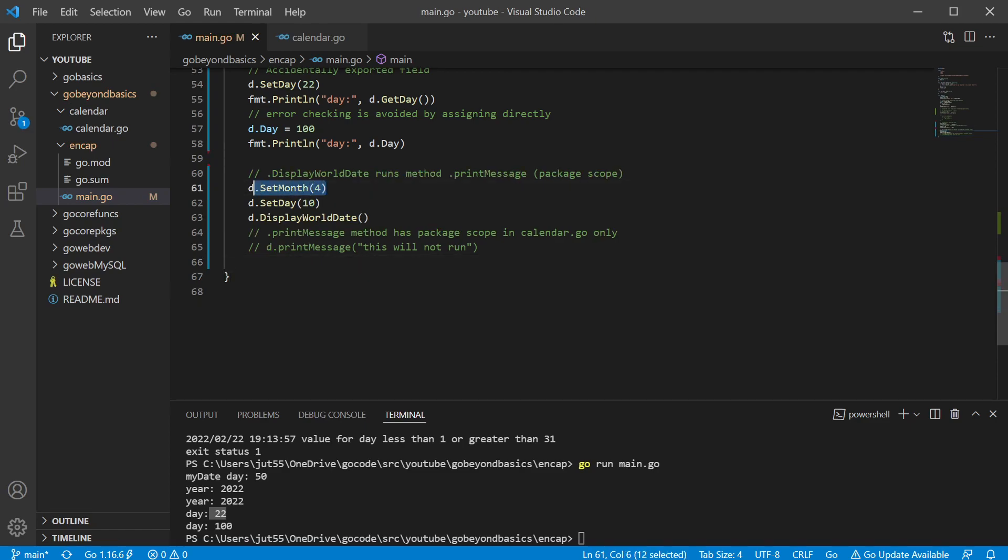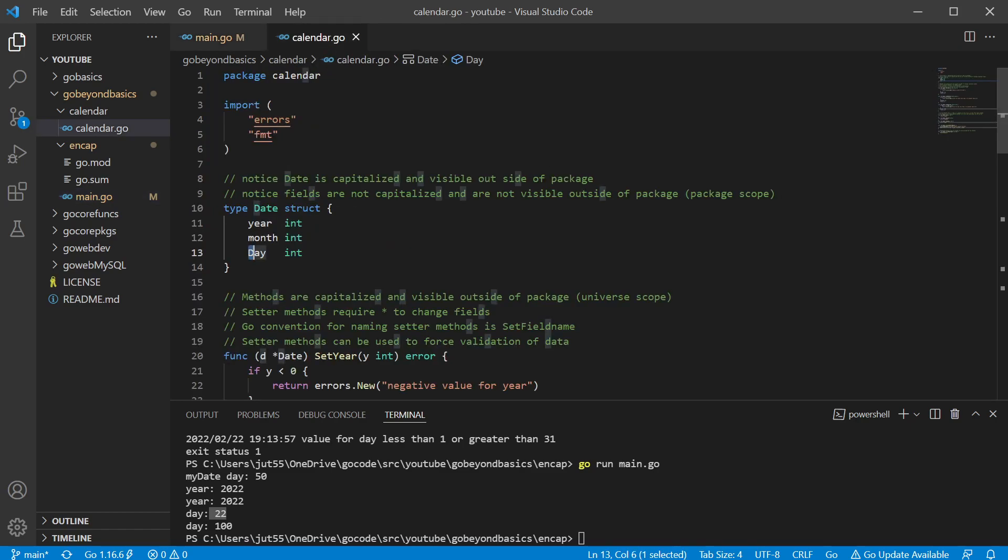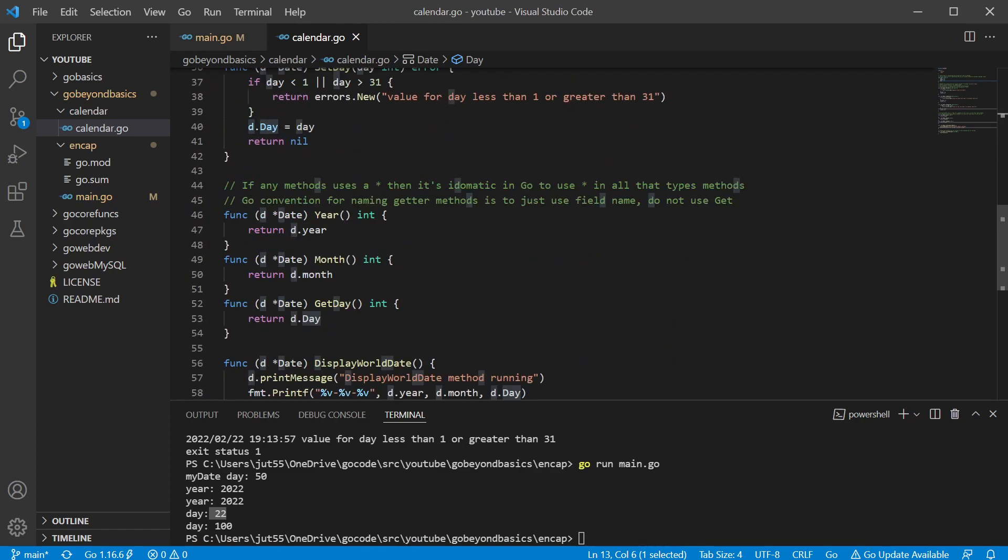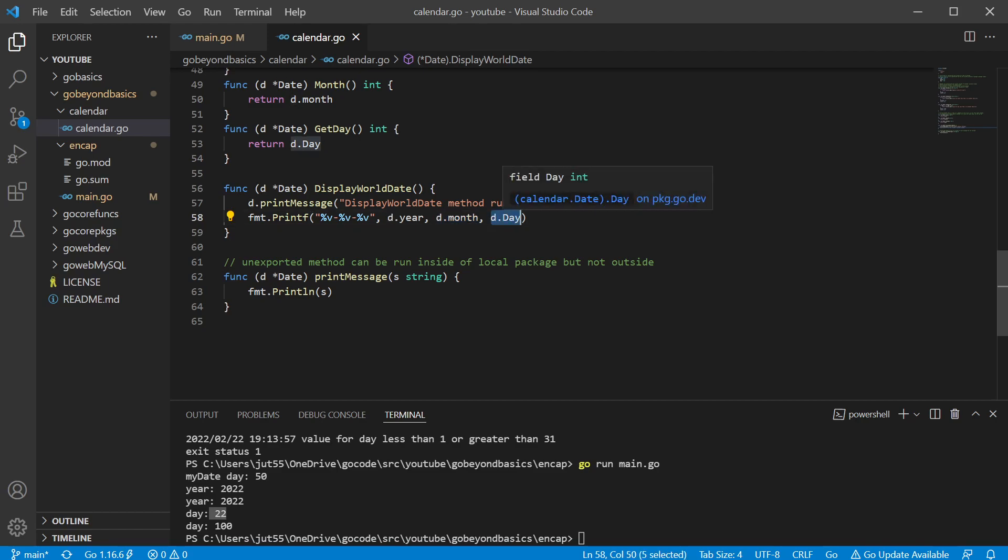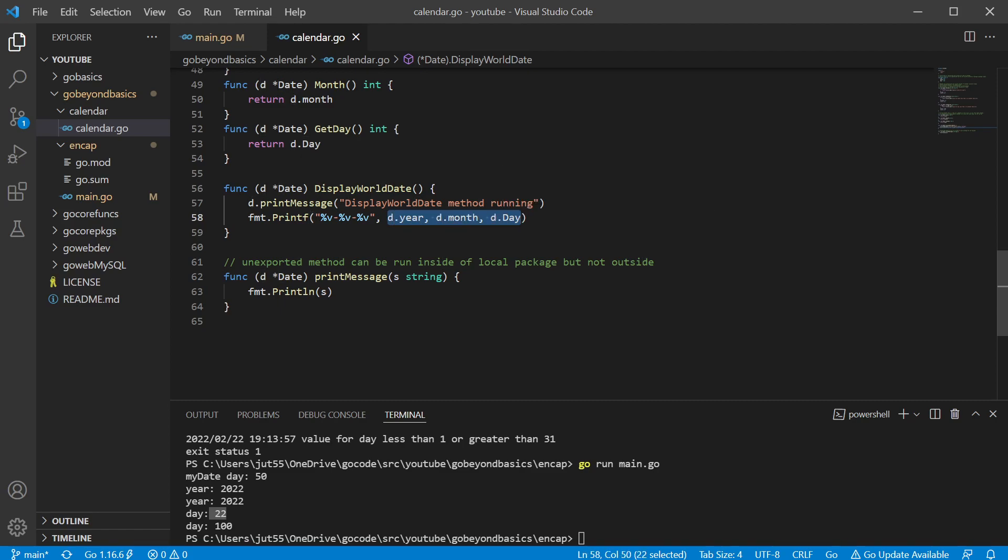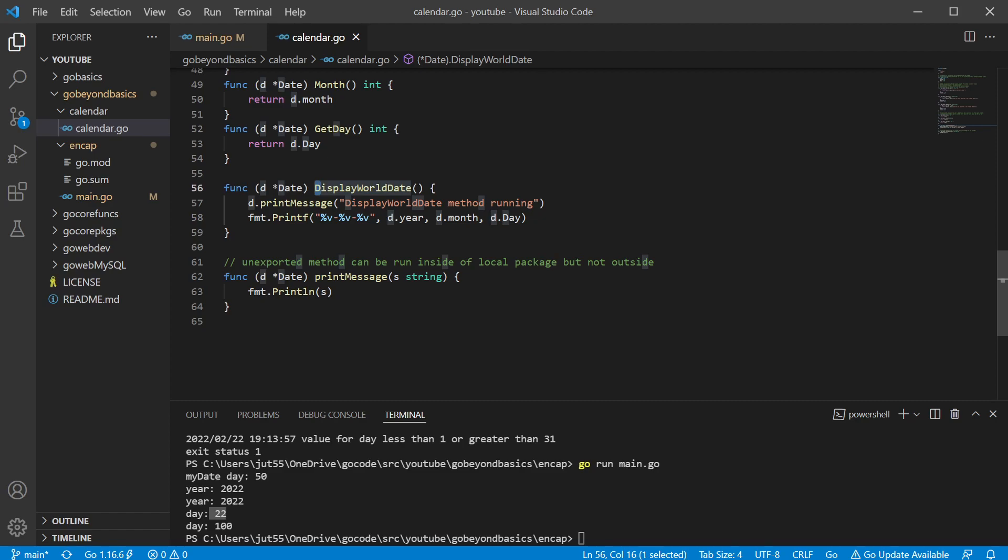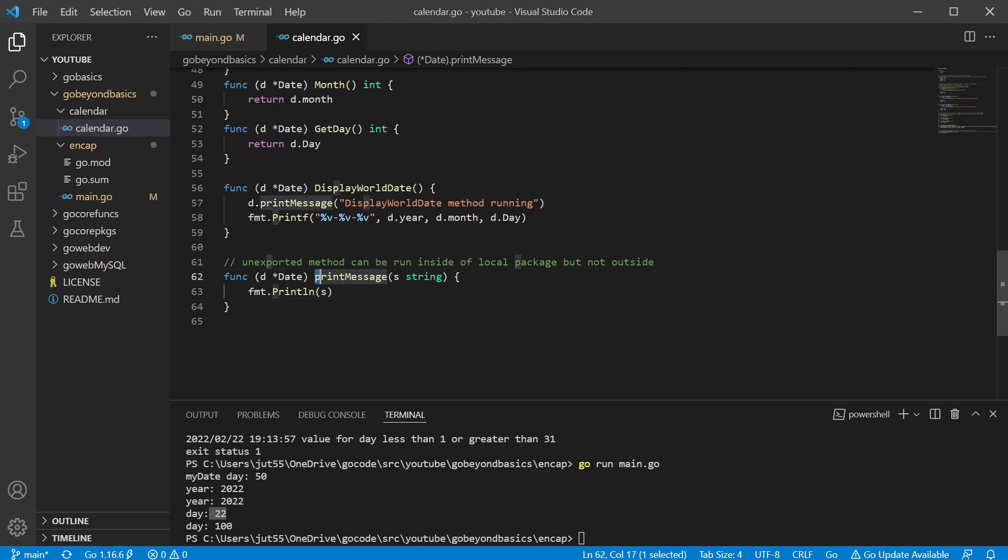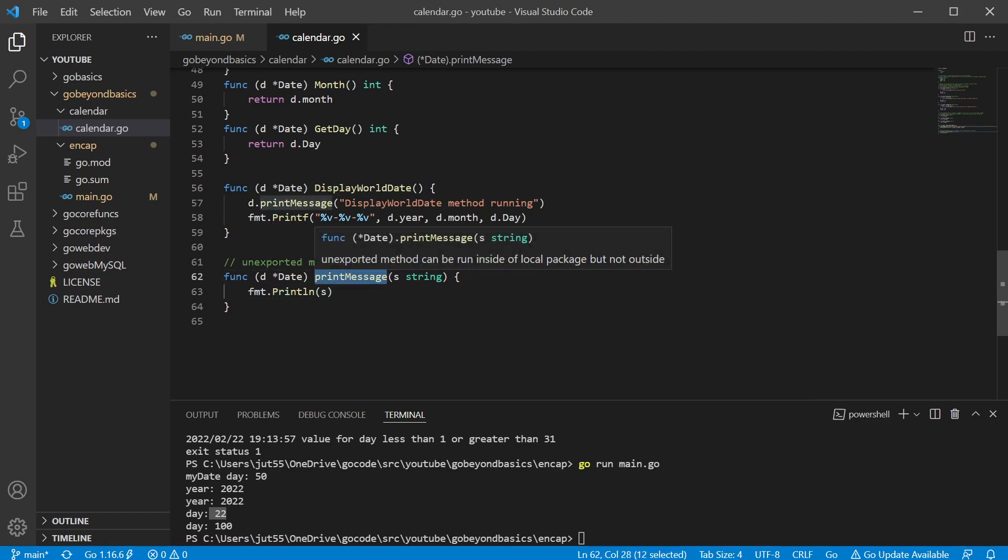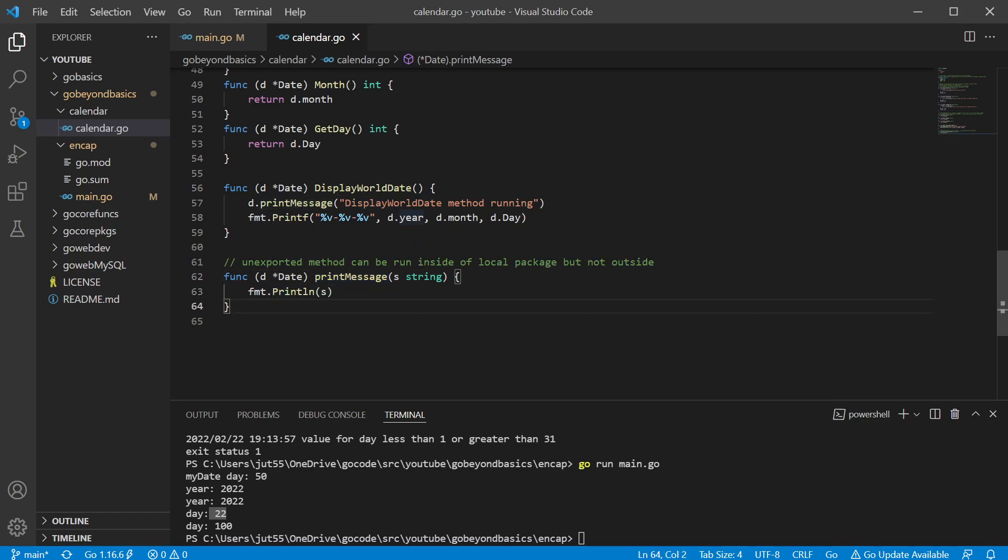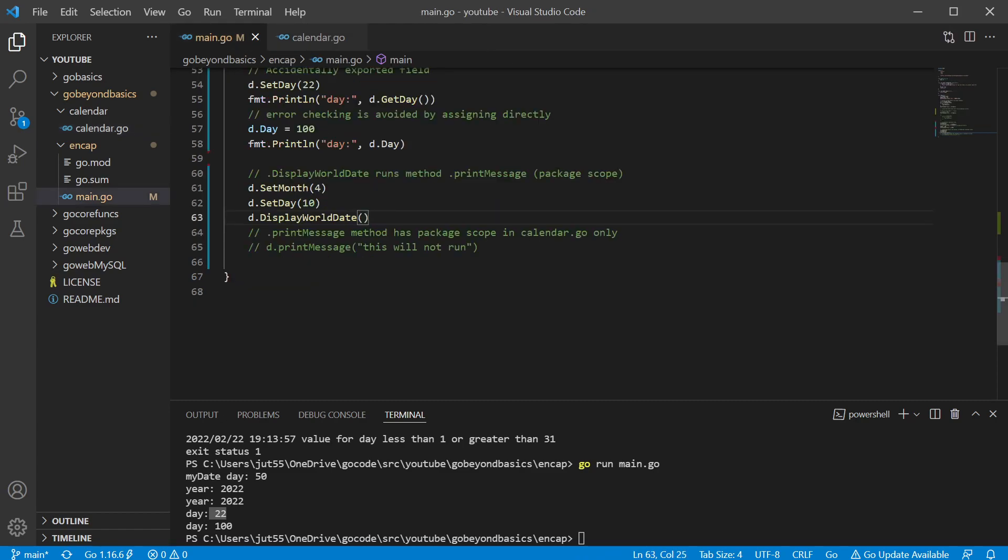Okay. So we're going to go ahead and set our month, set our day, and we have a function called display world data. I think I just put world in there because I think in the American version, this is how a lot of places in the world will do it. They put the year month and then day. I'm in America, they don't generally do it that way, but since we have more viewers across the world anyway, let's go ahead and just do it this way. So we're going to go ahead and run this method and being that this is capitalized, yes, we're going to have access to it and it's going to call a method called print message, which is an over glorified print line function, but notice that this is not capitalized. So anything inside this calendar package can have access to it. So this display world data method can have access to it, but we wouldn't be able to access it directly.